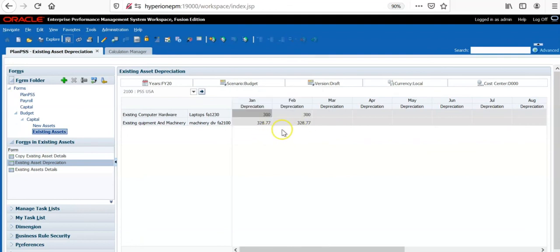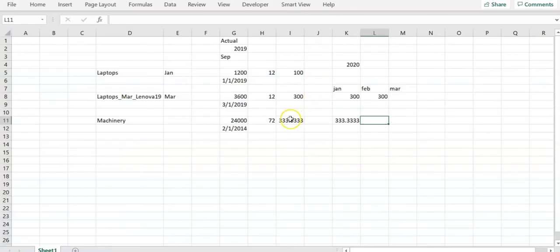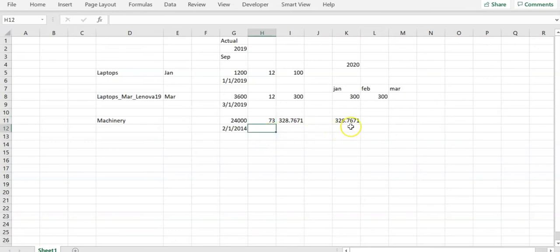And now you see that depreciation is calculated in the month of Feb and its value is also changed. Why? Because if I change useful life to 73, now the depreciation is calculated as $328.